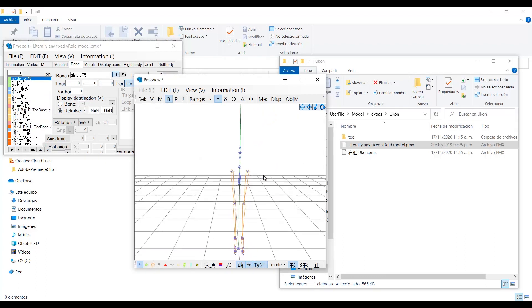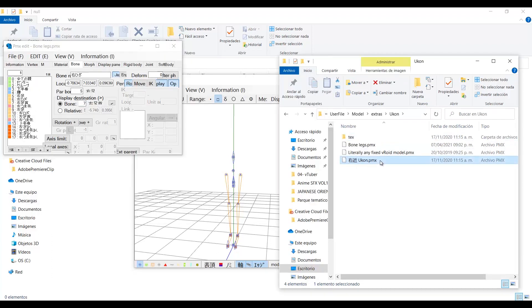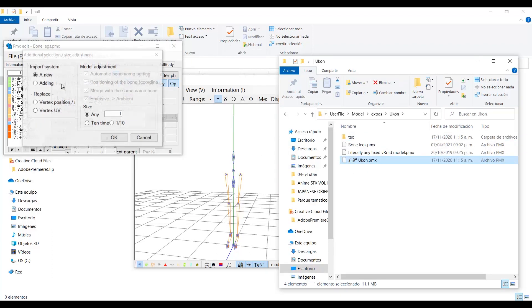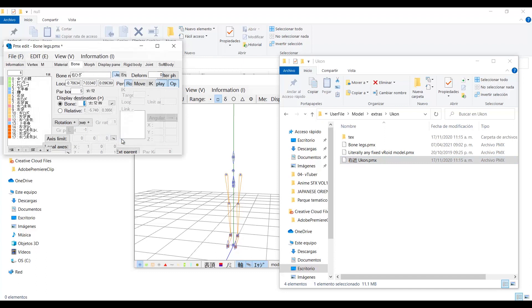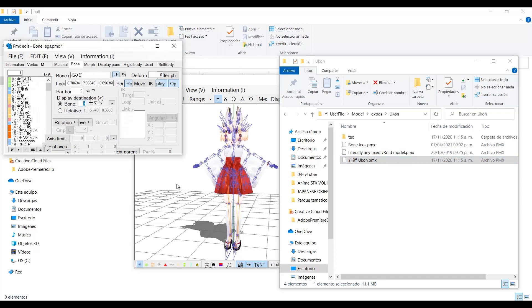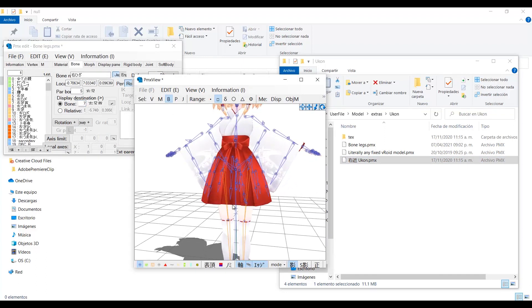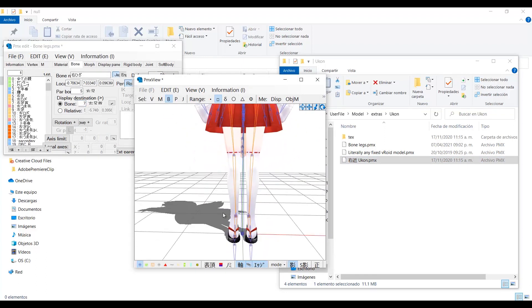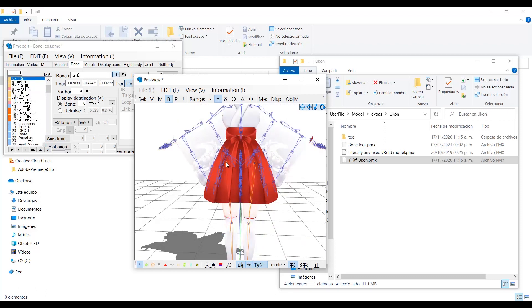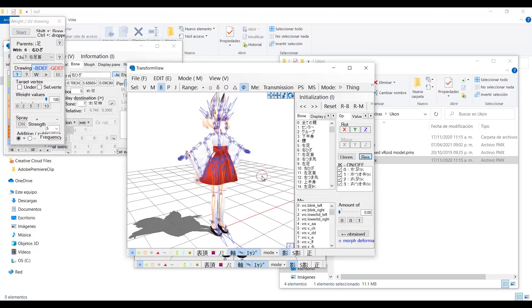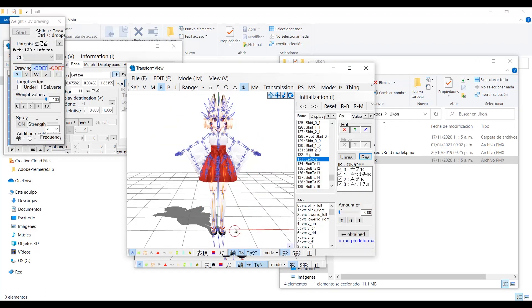You can save this just in case. Now drag and drop the model over this and check adding. Now just move the bones to match the position of the model, and the problem will be solved.